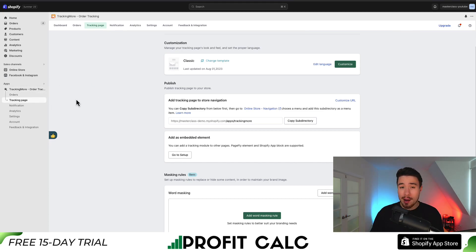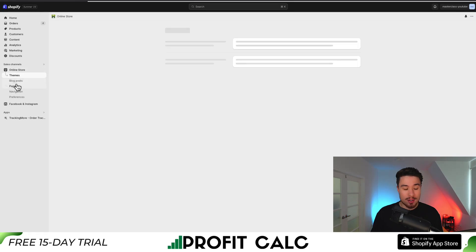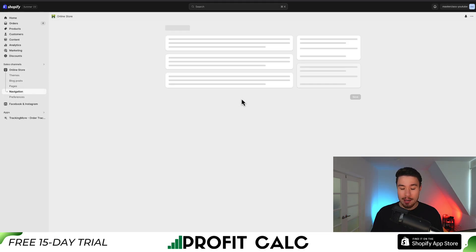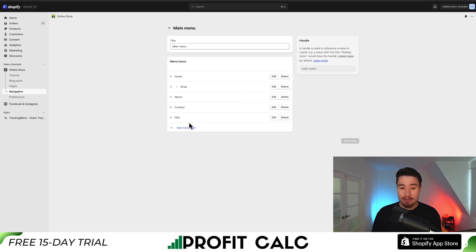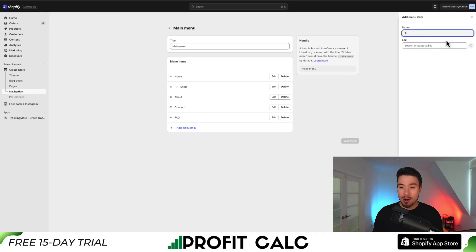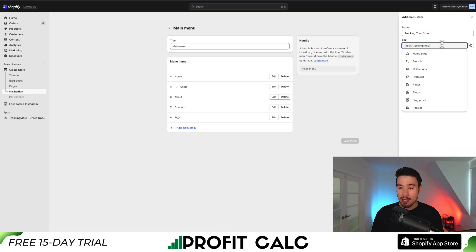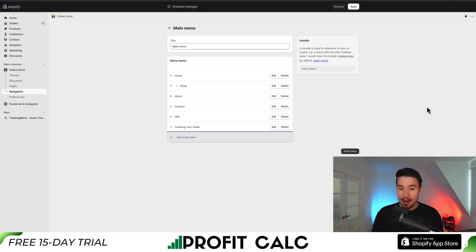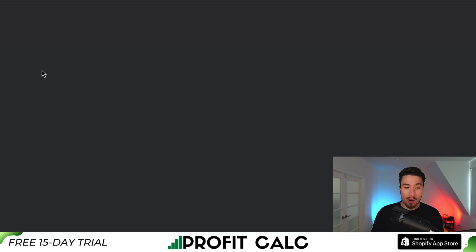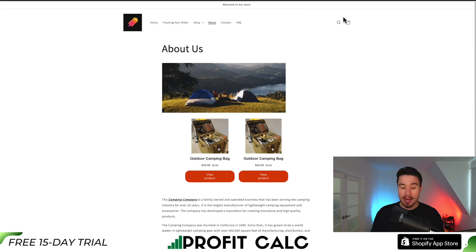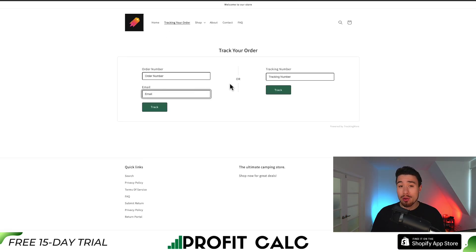What I'll do first is add this to our Shopify navigation so customers can actually find this page. I'm going to pin the app so we can come back to it easily. On the left-hand side, I'll click 'Online Store,' go down to 'Navigation,' and go to the main menu to make it really easy to find. I'm going to add a menu item called 'Track Your Order,' copy and paste the link, hit 'Add,' then 'Save Menu.' If we go and preview our online store, we can see 'Track Your Order' is now in our navigation, and it's that same tracking page we were looking at before.